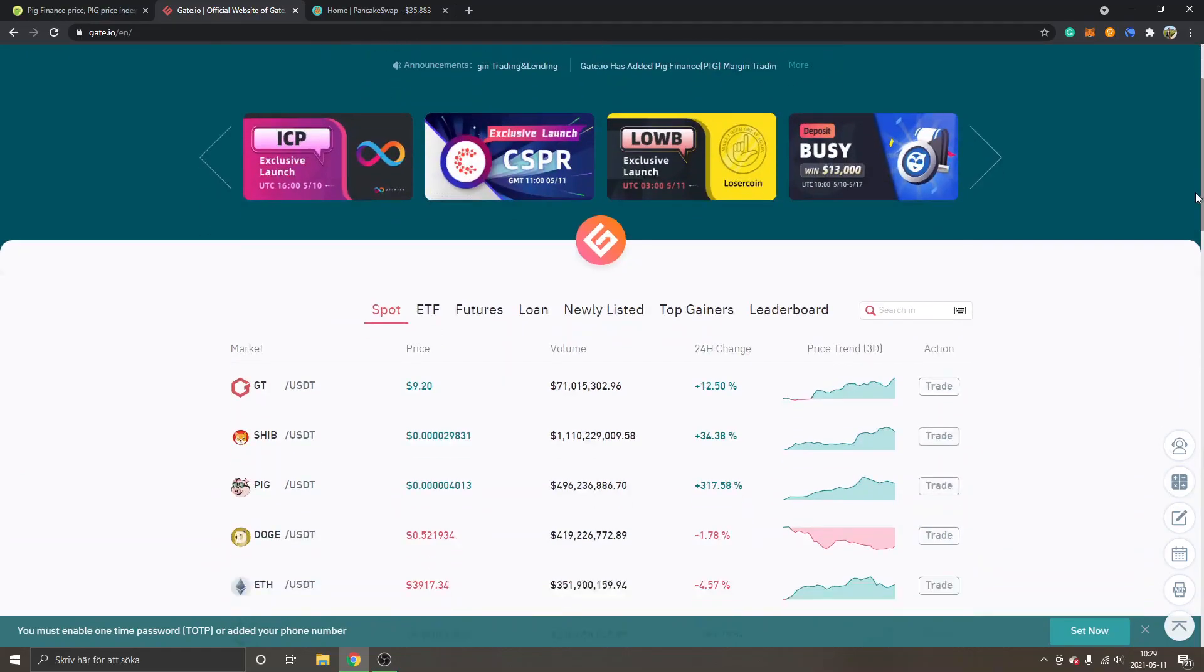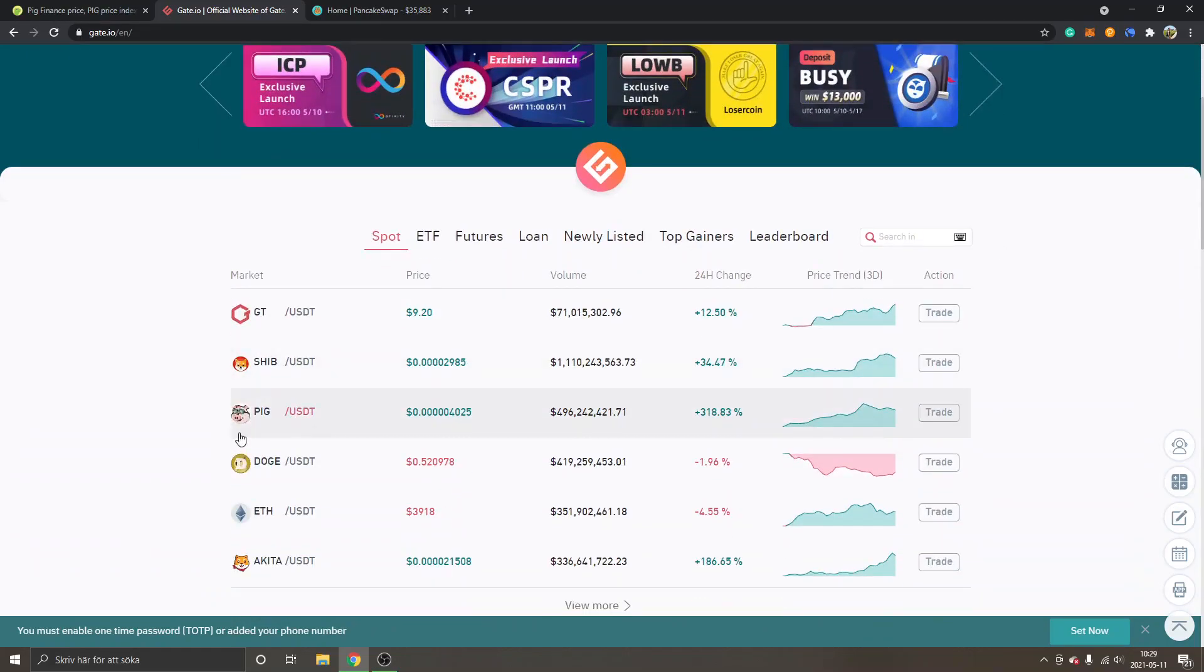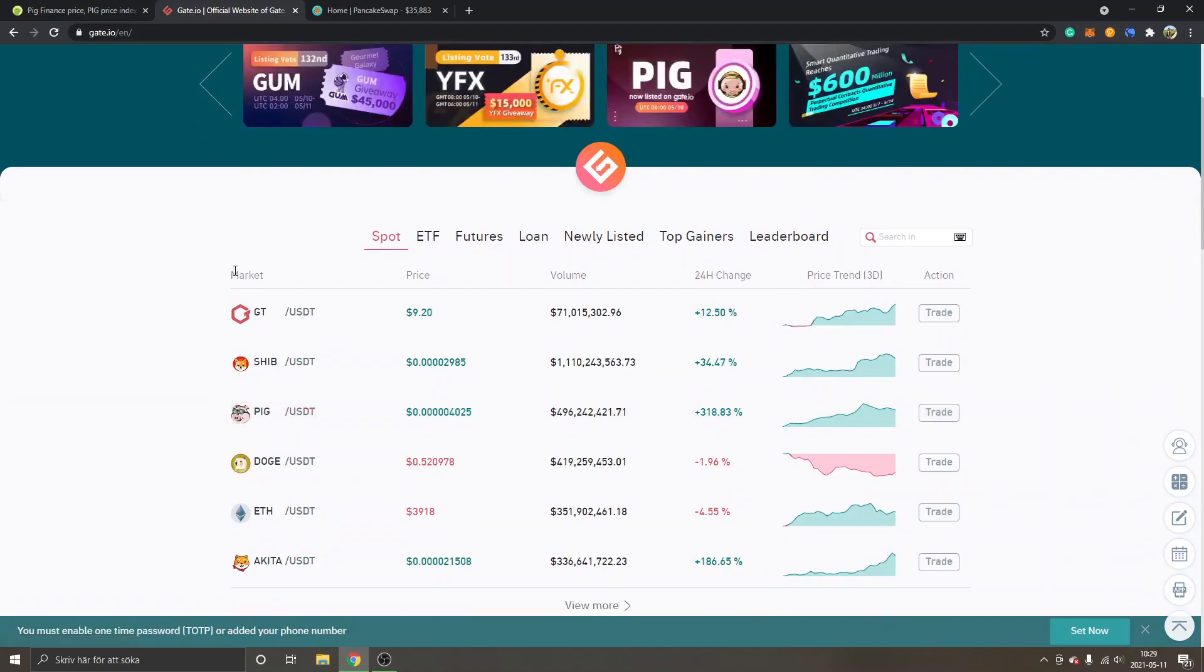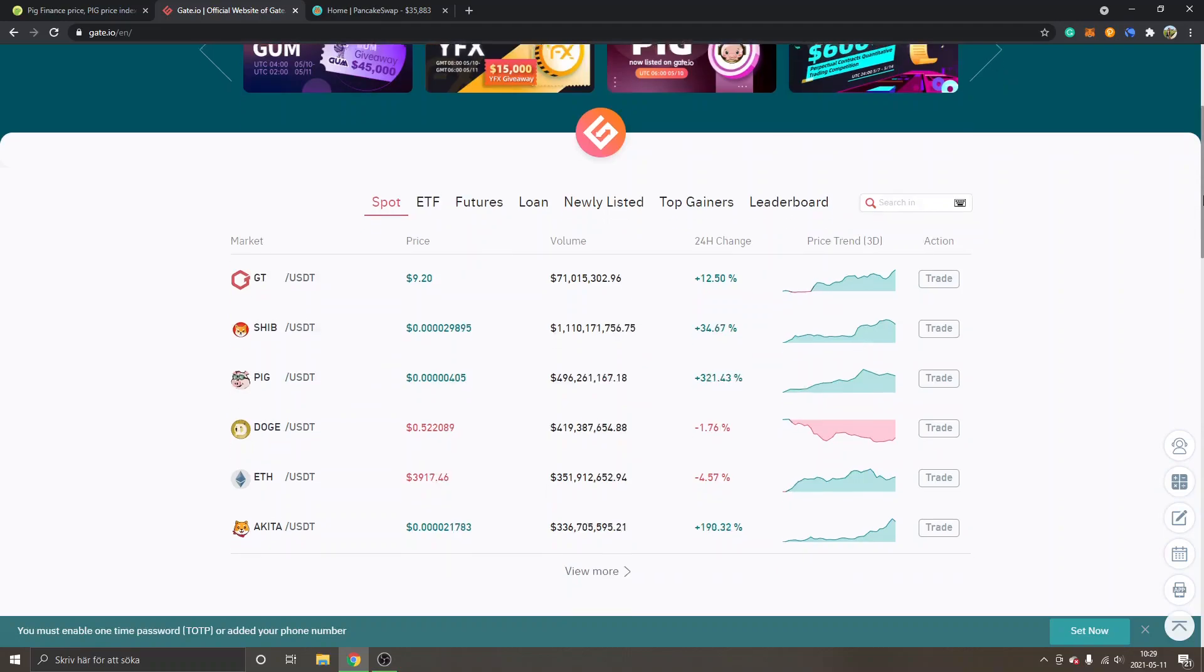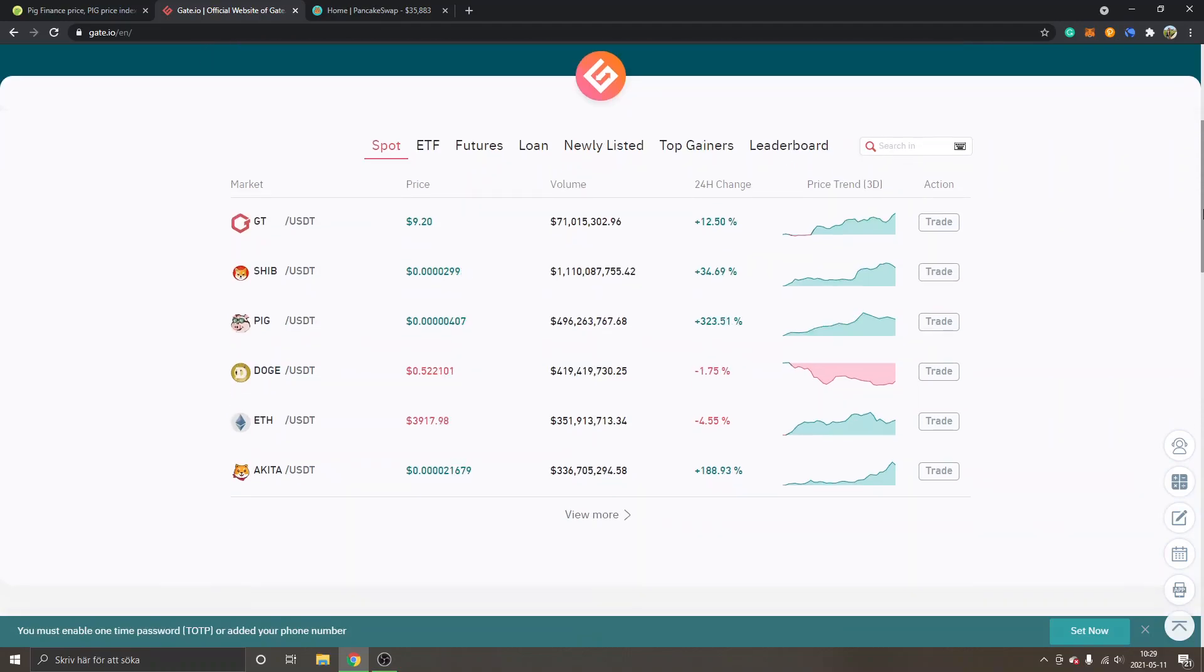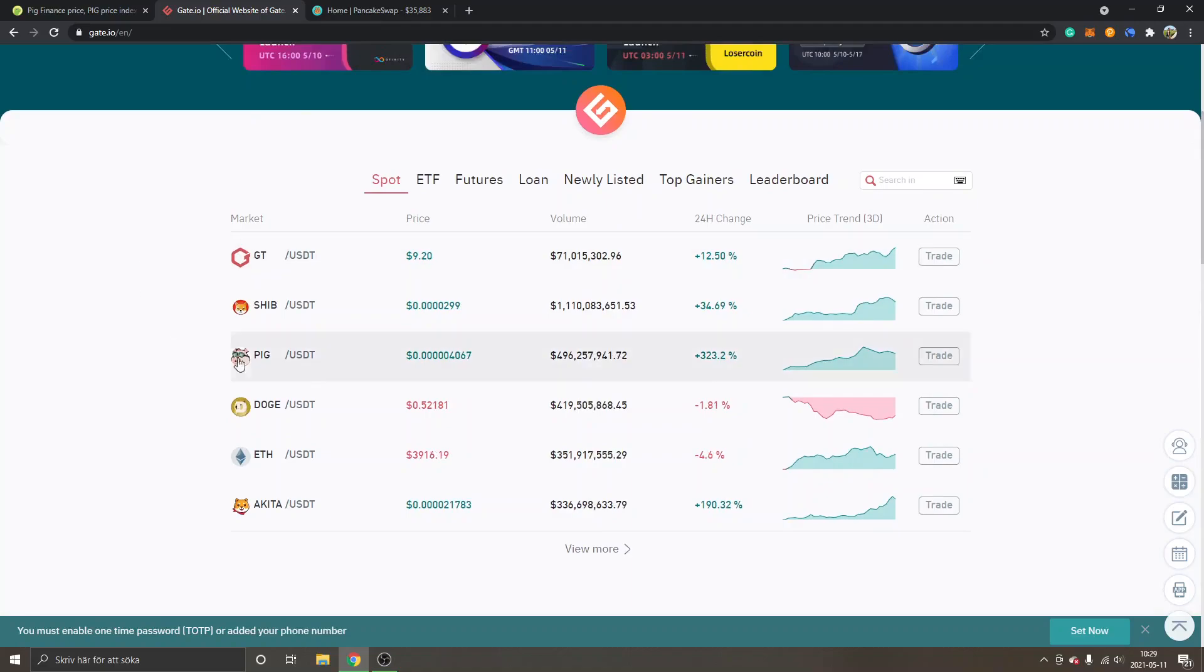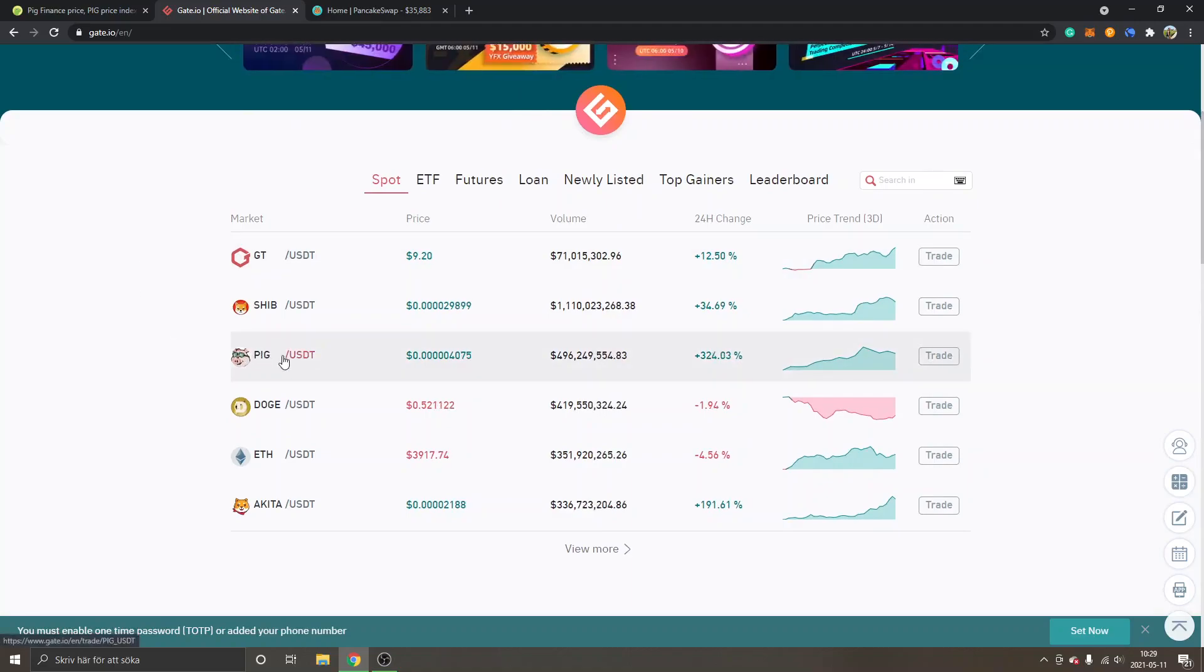I'm logged in and I'm on the home page right here. You can see PIG/USDT is actually top three in the market right now, so it has gotten a lot of attention today at least.